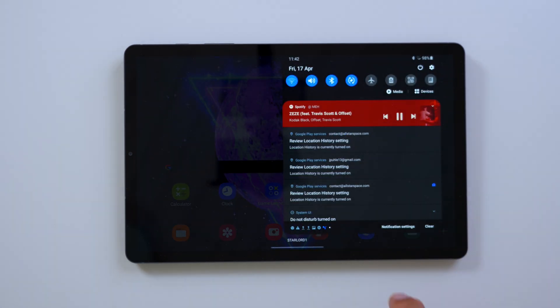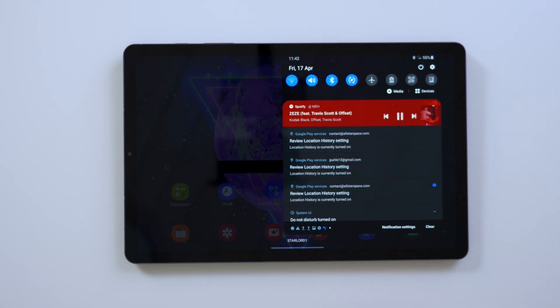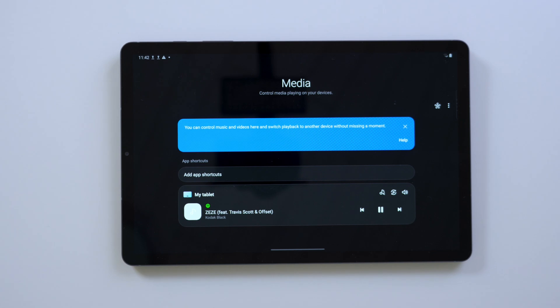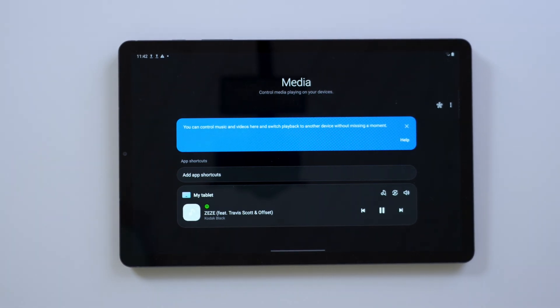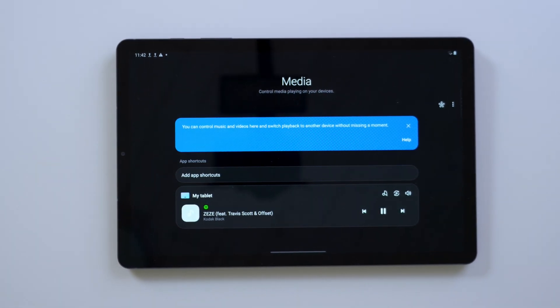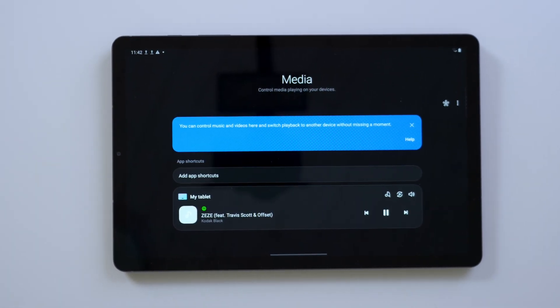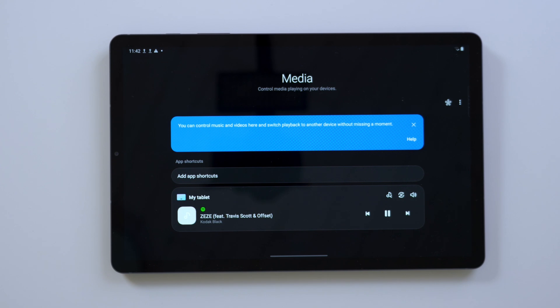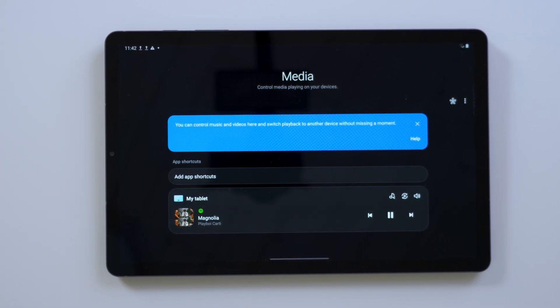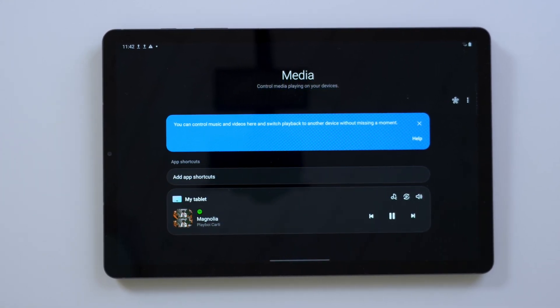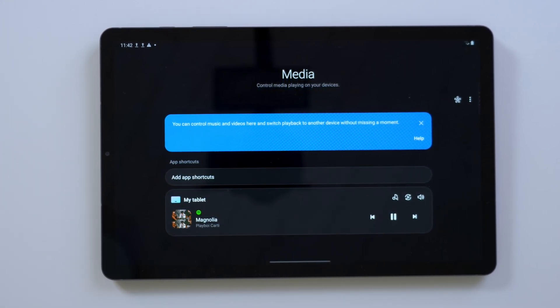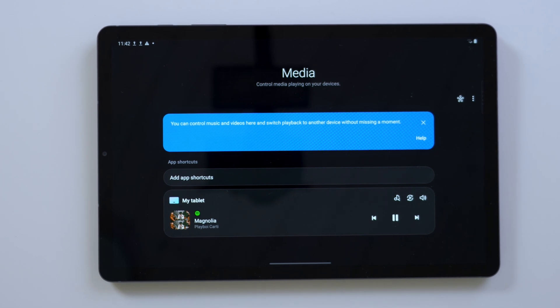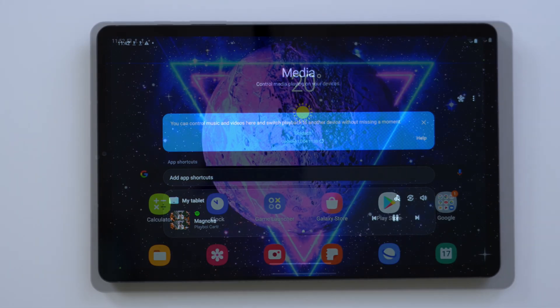Another neat feature is when you access your quick menu, you swipe down as you do, and then you have the media control. That basically means you can now control your music from your Tab S6 and videos here and switch playback to another device if you like.